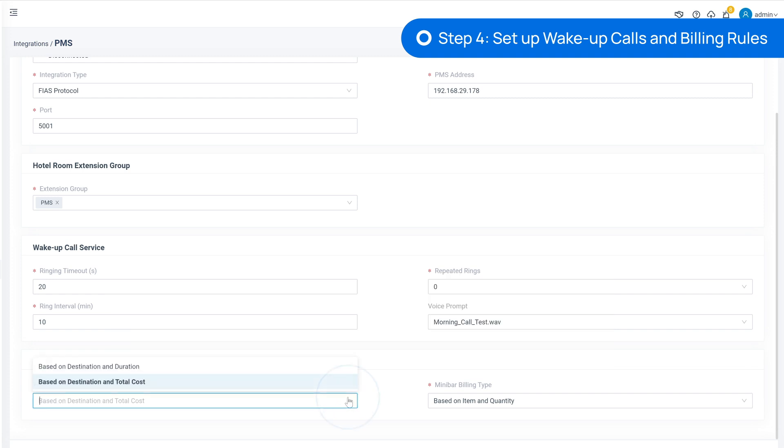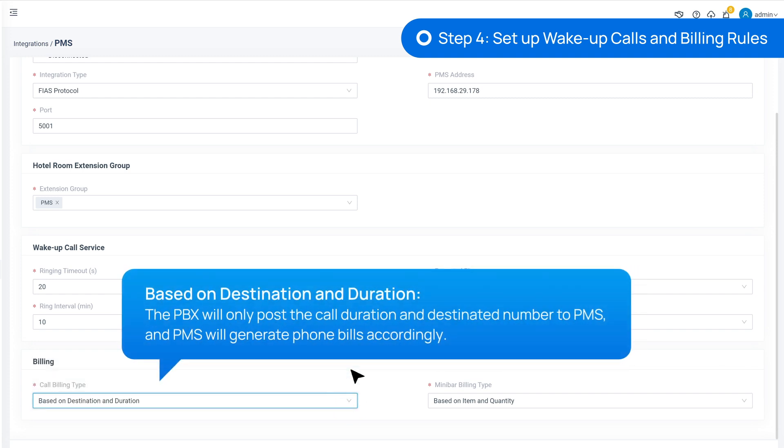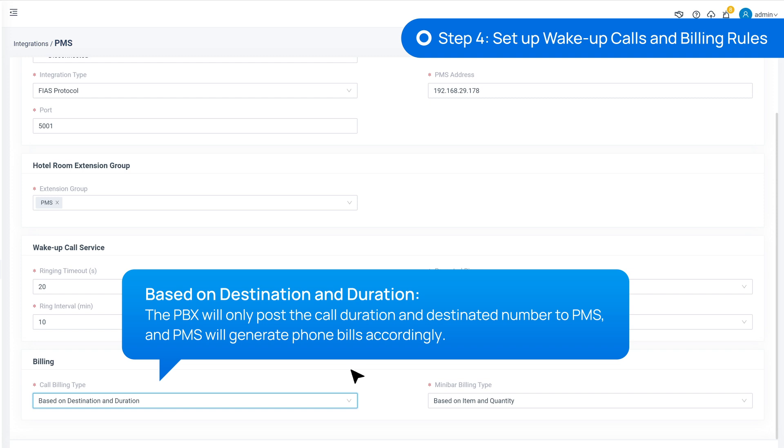Or we can choose based on destination and duration, so that the PBX will only post the call duration and destination number to PMS. And PMS will generate phone bills accordingly.